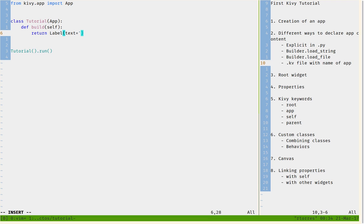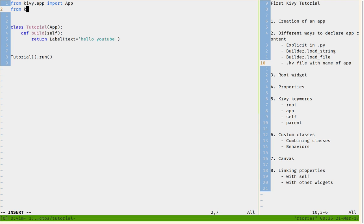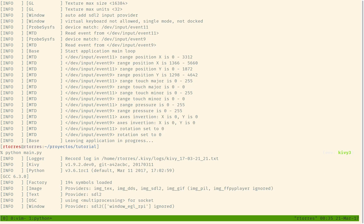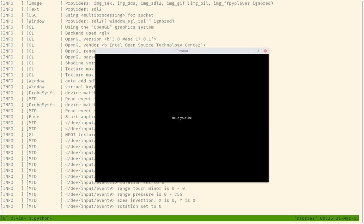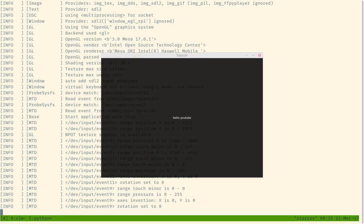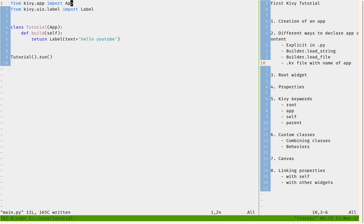For example, the text could be 'hello YouTube', and this Label saying 'hello YouTube' is what gets returned. I didn't import the Label yet, so I'll import it: 'from kivy.uix.label import Label'. Then I run the app — as you can see it now has a label that says 'hello YouTube'. This way works but requires importing and explicitly declaring what to return.